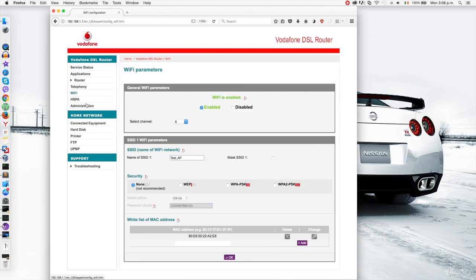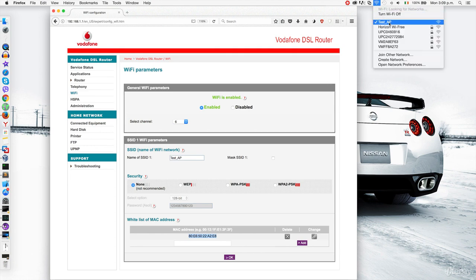Right here I have my router. It's not hidden, so it's broadcasting its name — it's called test AP. It's not using any encryption, but MAC filtering can be used with hidden networks and with encryption. Bypassing it is the same using MAC changer regardless of whether the network is hidden or encrypted. I've set up a whitelist and only added the MAC address of this specific Mac machine, so only that machine can connect. My Mac computer right here has that MAC address, and you can see it's connected to test AP.